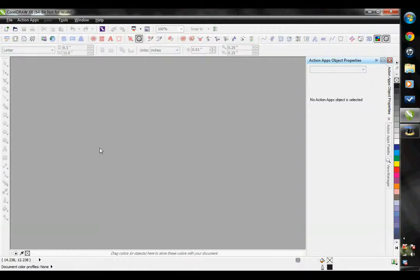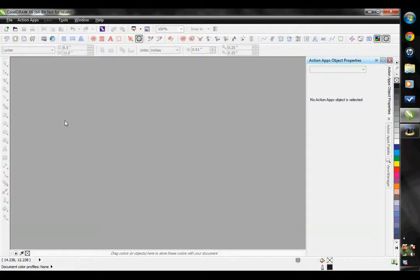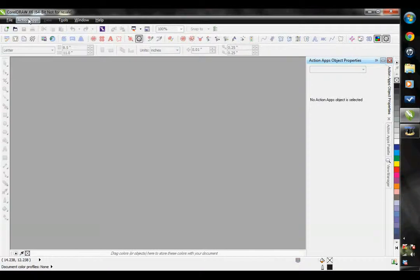This tutorial is going to cover the options that you have up in your menu bar. When you installed your EasyGem software, you may have noticed that you have an additional menu bar Action Apps. I'm going to show you what features you have in there.